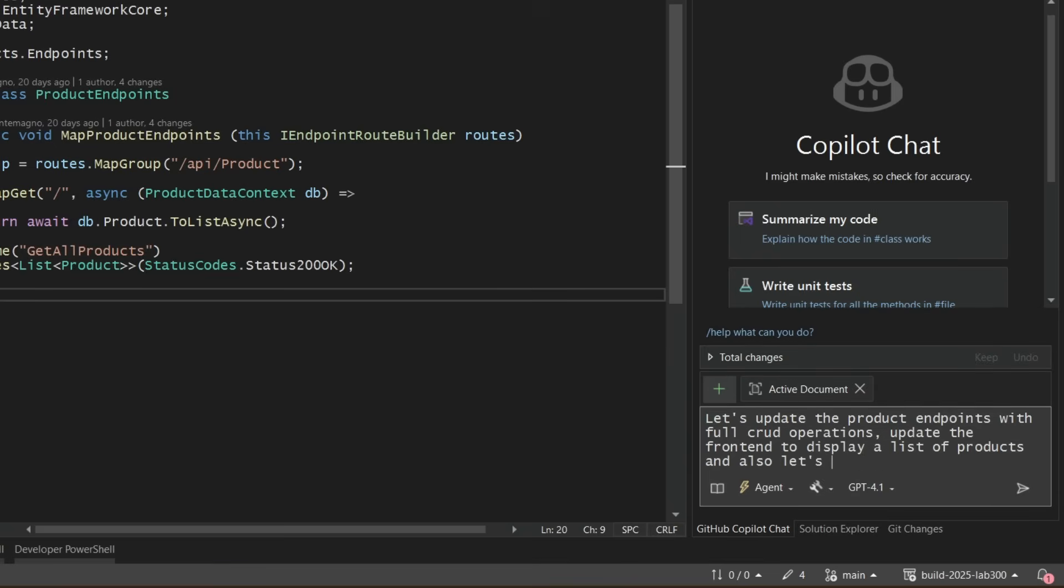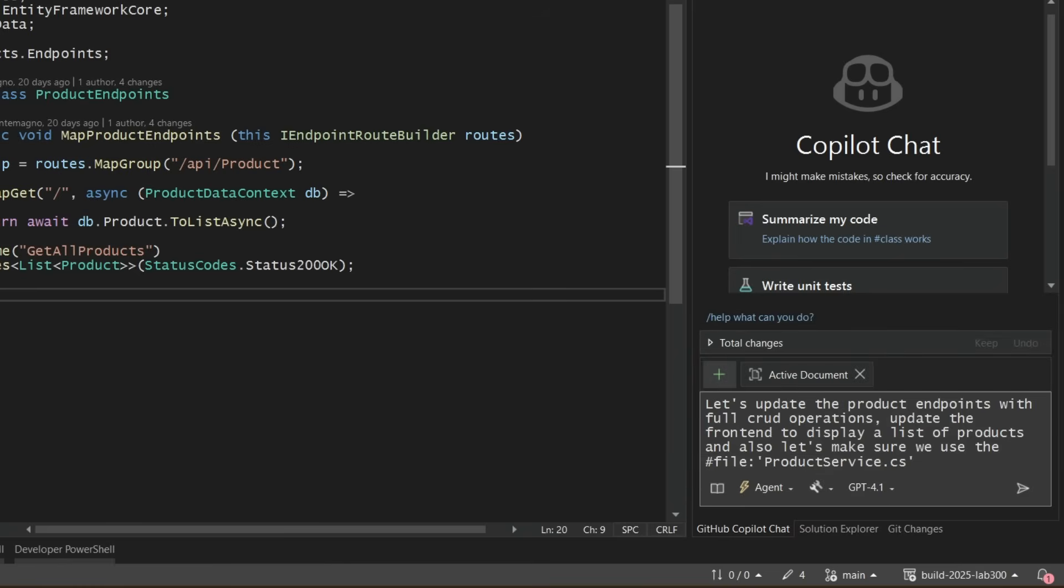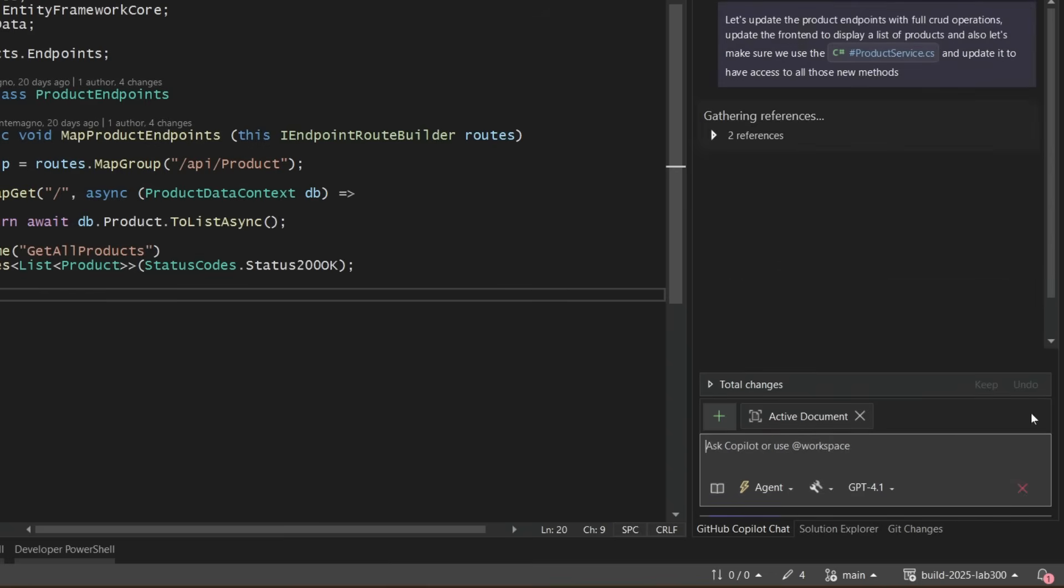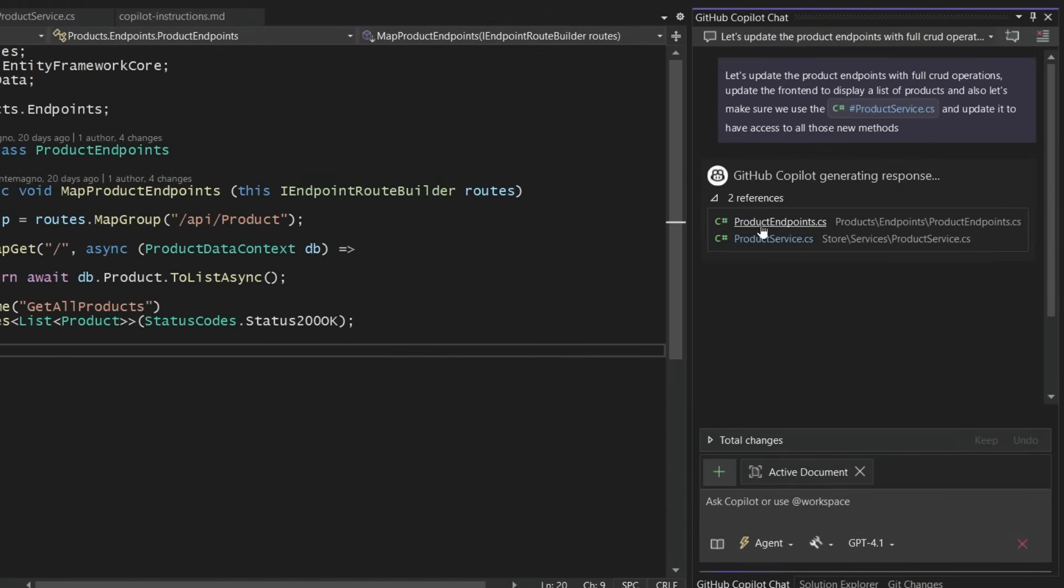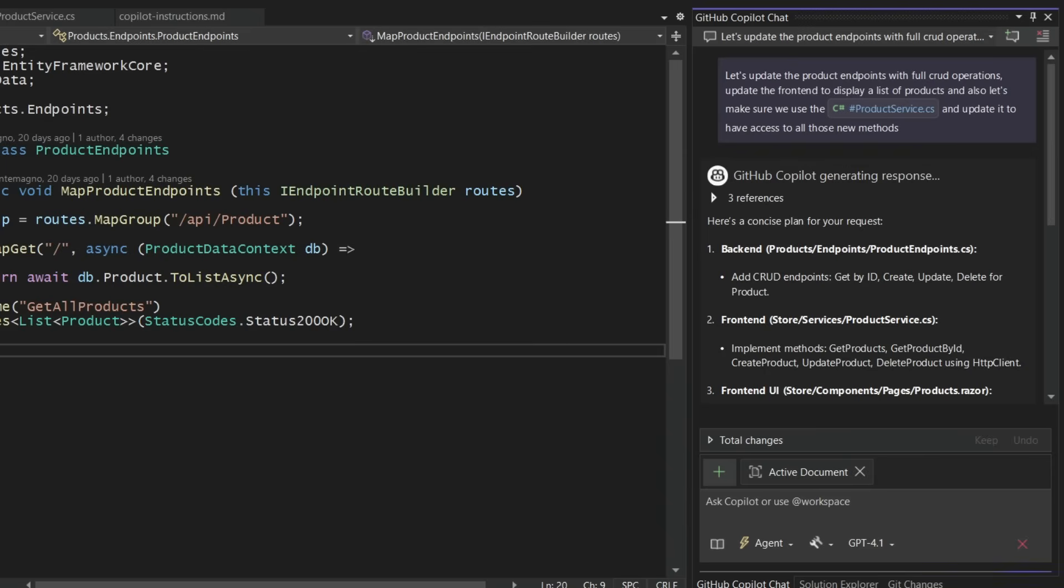So let's update the back end here and implement full CRUD operations, and then let's implement the front end. I wanted to also use the product services as the in-between to call those back ends. I can use that hashtag pound symbol here to reference other files. It probably would have been smart enough to do it itself, but I'm going to tell it because I know I want it to do it.